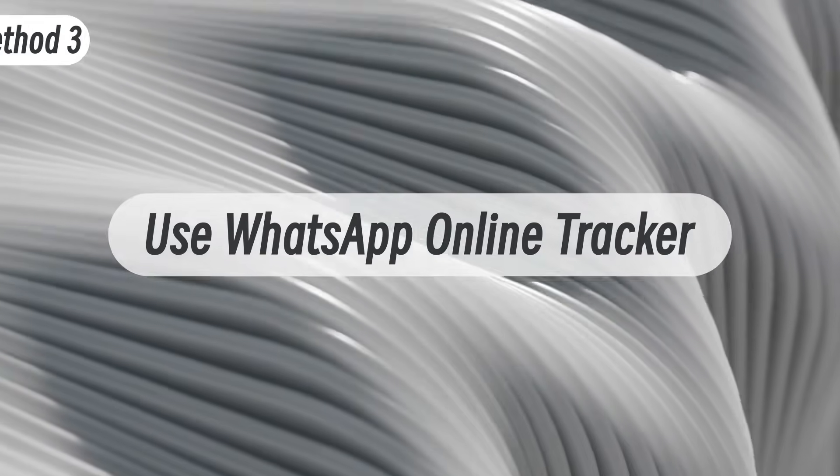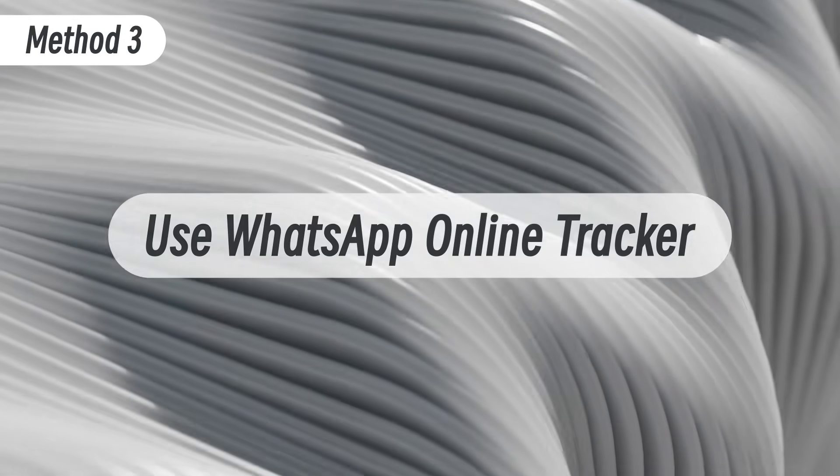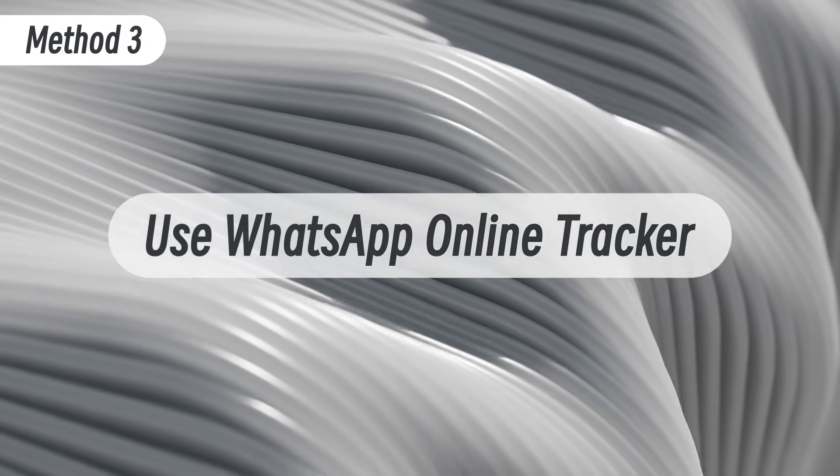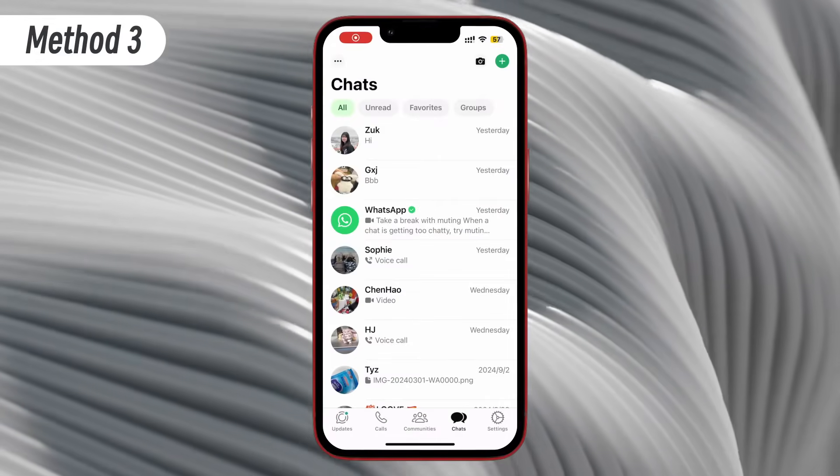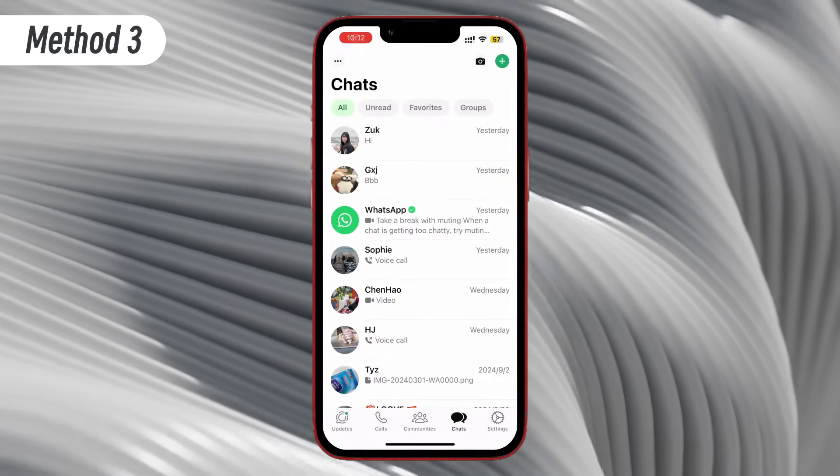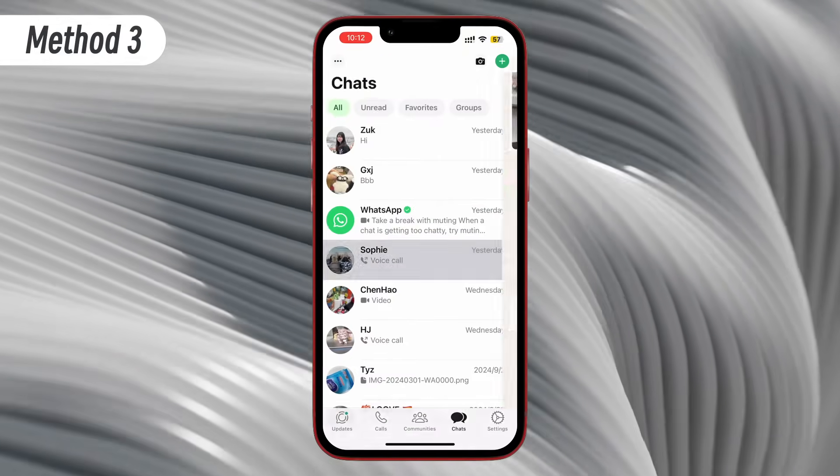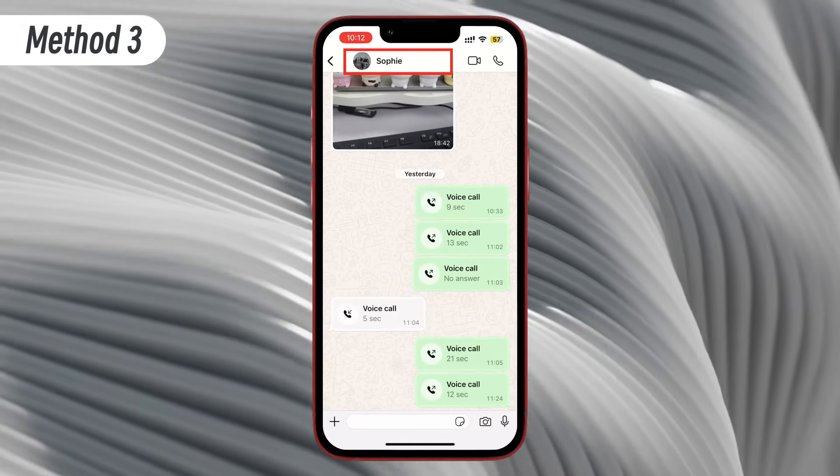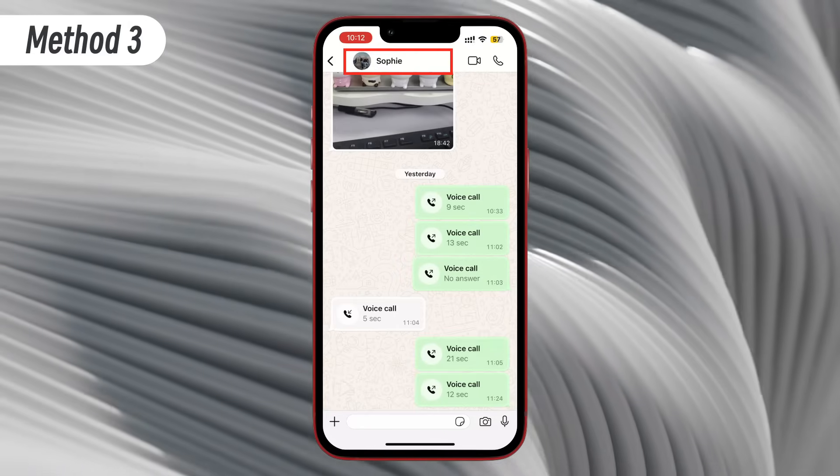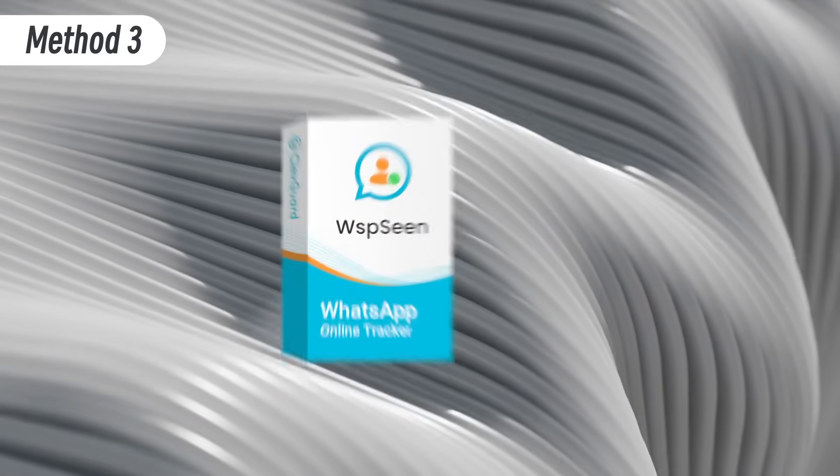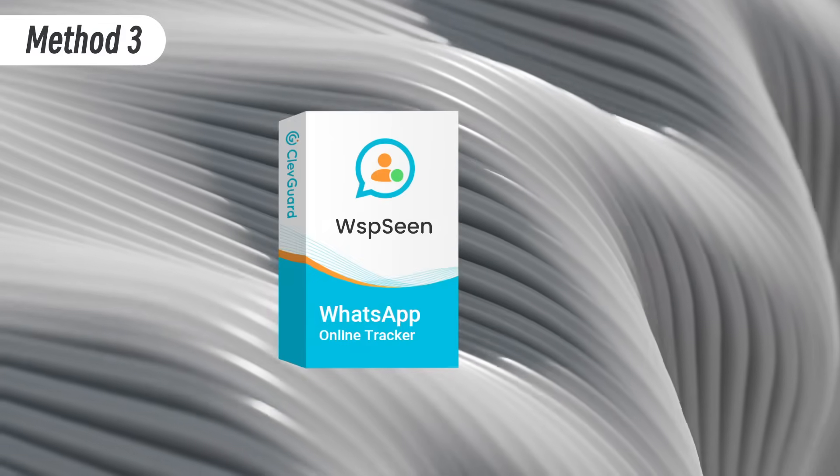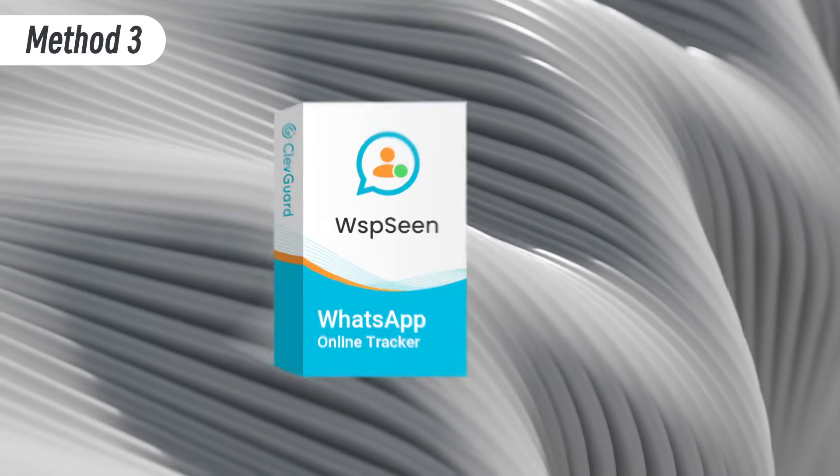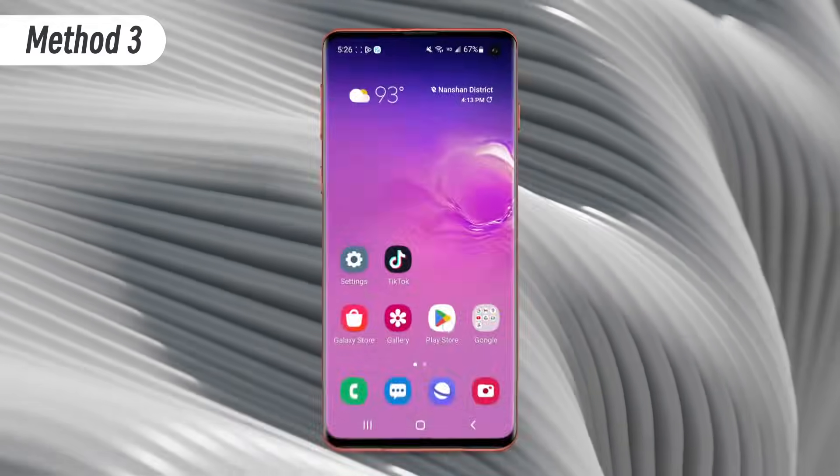Method three, use WhatsApp online tracker. If someone hides their online status on WhatsApp, you can't get notification directly. In this case, you need a smart WhatsApp online tracker app like WhatsApp Scene to notify you. WhatsApp Scene can send notifications to you instantly when someone is online on WhatsApp. Let's see how it works.